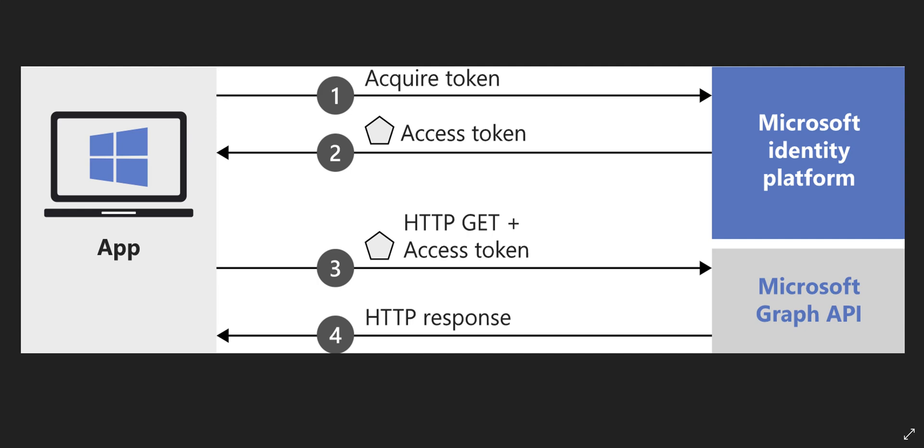I've split this into a couple of different videos. The first video is about acquiring an access token from Microsoft identity platform and using that for calling Graph API in the next videos.